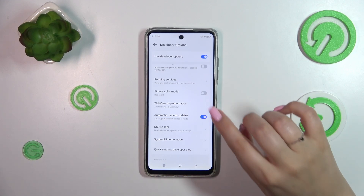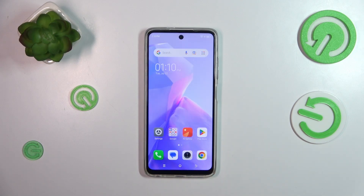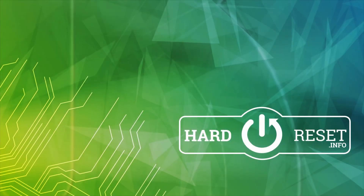Of course you can turn this option off just by tapping on the switcher again. Alright, that will be all. Thank you so much for watching. I hope this video was helpful and if it was please hit the subscribe button and leave a thumbs up.